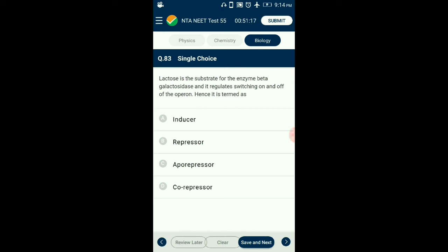Question number 83. The lac operon codes for the enzyme beta-galactosidase and regulates switching on and off of the operon. The regulator gene produces an active repressor protein which binds to the operator, switching it off. When bacteria are grown in a medium having lactose, it functions as an inducer and binds the repressor, making it inactive and switching on the system. So the answer is option A: inducer.